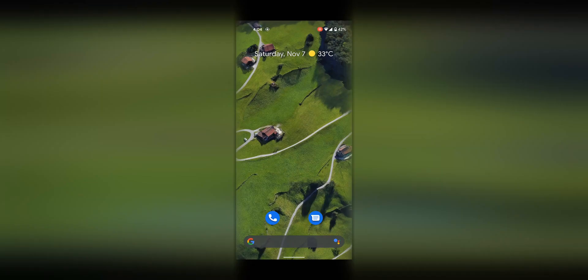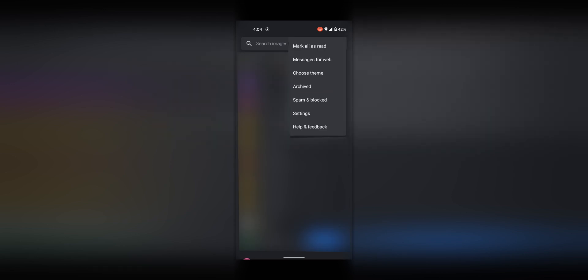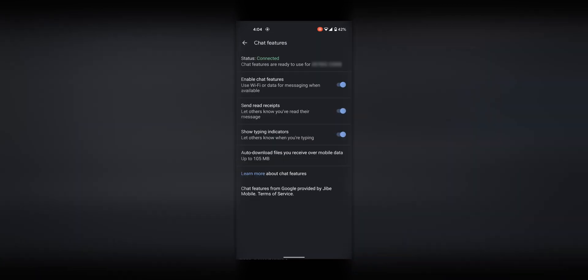Just follow the steps I show you. First, go to the Messages app, then Settings, then Chat Features, and turn the switch on. Sometimes you get a notification that Messages got upgraded, but it's not very consistent, so this is how you need to do it manually.